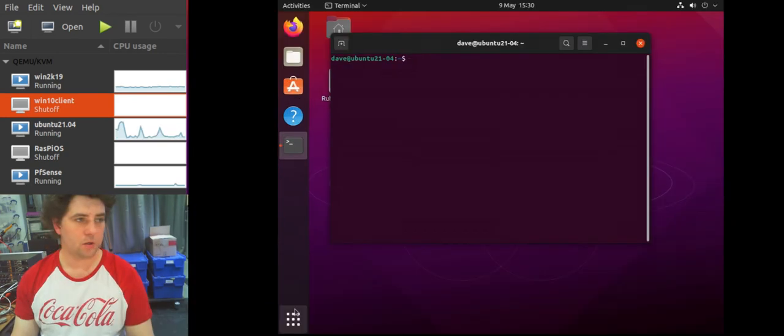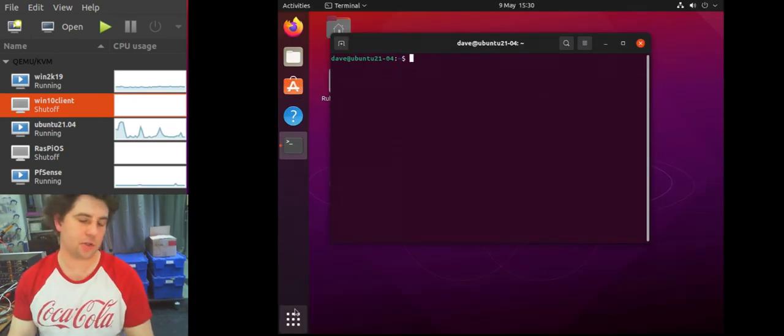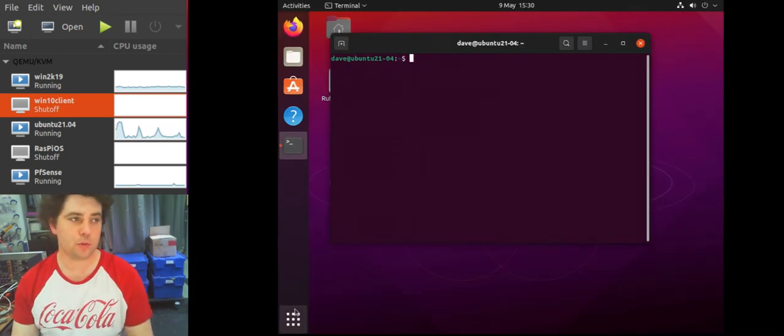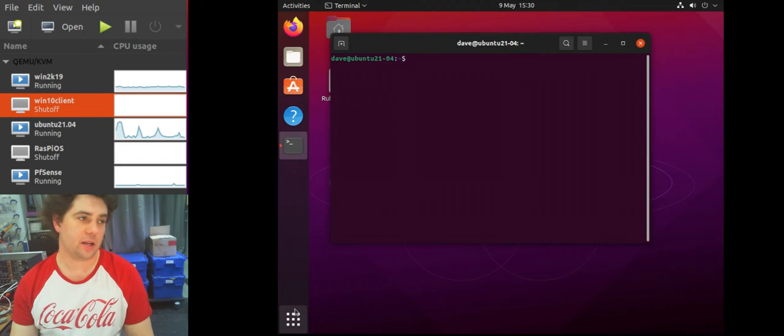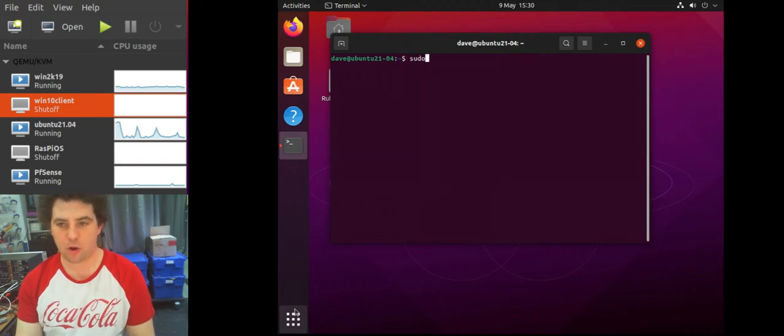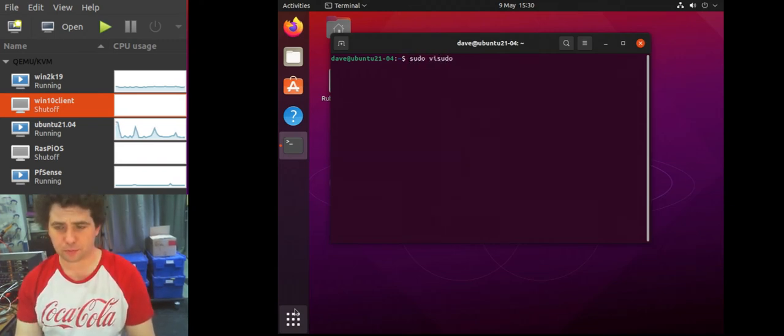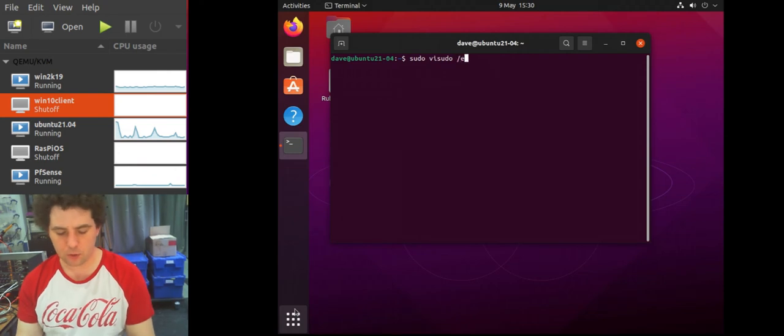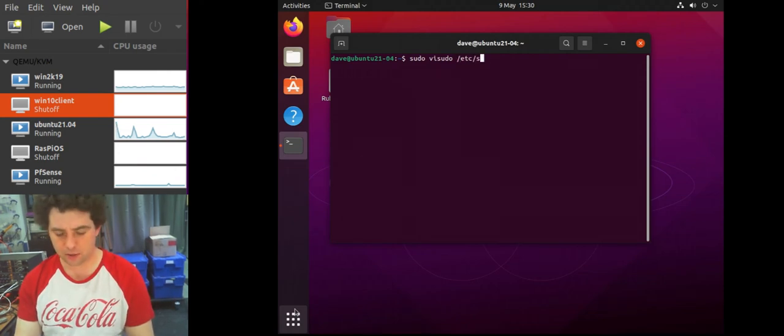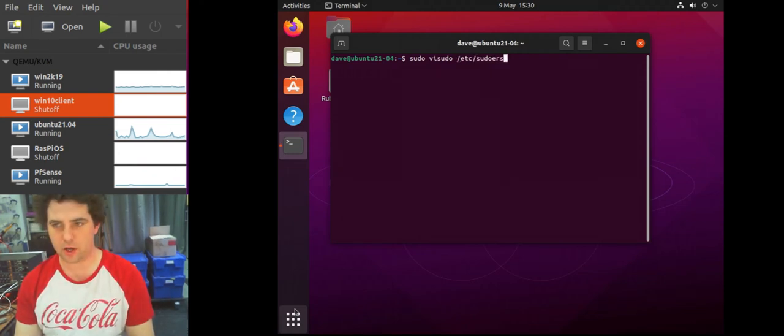So we can add our Linux admins group to our sudoers by editing a file. So I'm going to sudo into an application called vi, sudo, and then we want the file which is in /etc/sudoers.